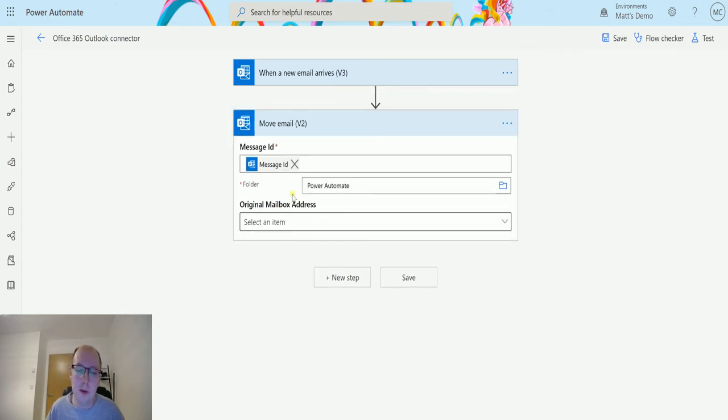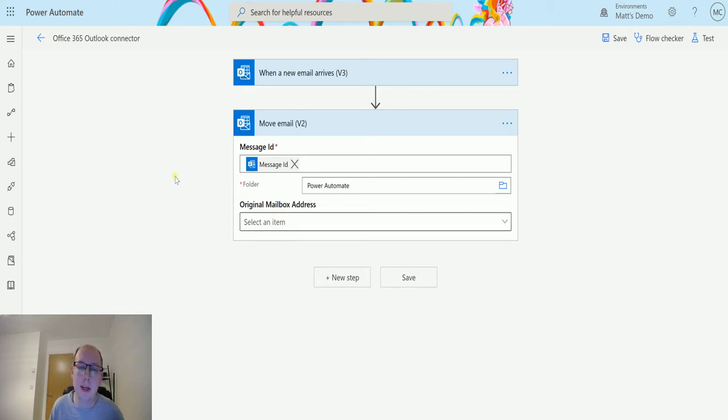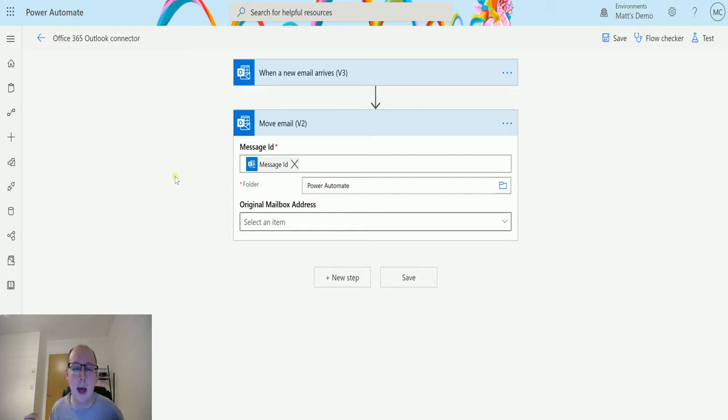The original mailbox address, this is if you're using a shared mailbox and you want to trigger this and find an email from a shared mailbox you can put the shared mailbox in here and when it comes in it'll look for that message ID in that shared mailbox and not in your inbox.